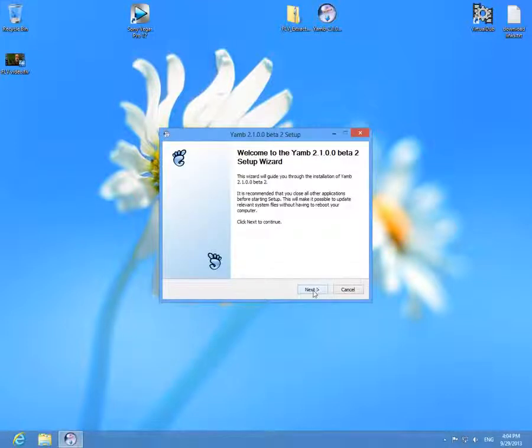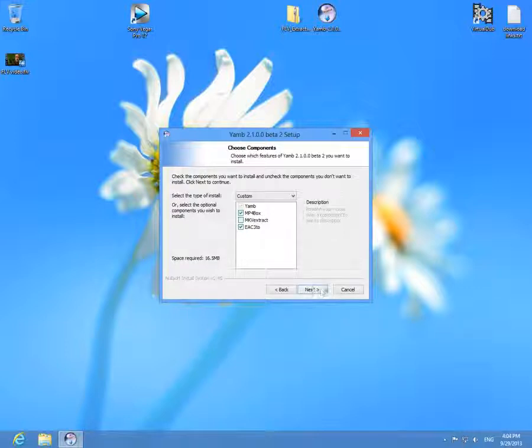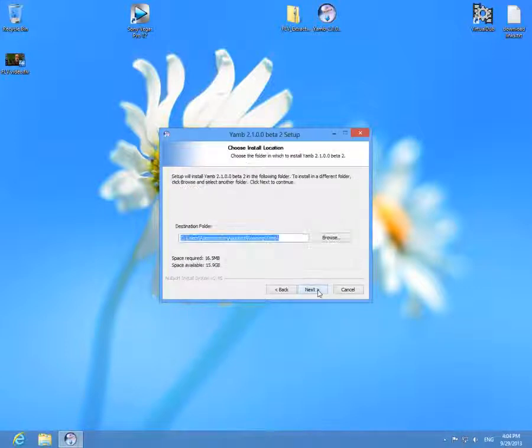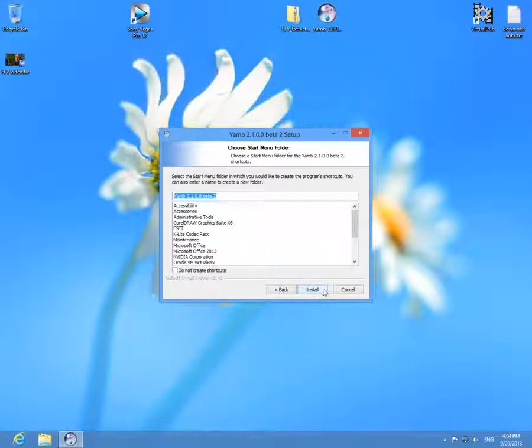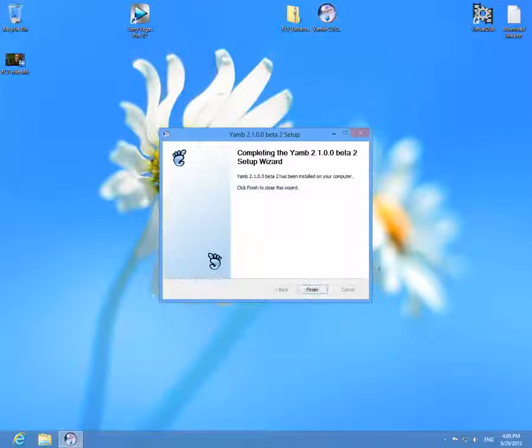Next, I agree. MP4 box must be selected. Click next, next, next and install. Click finish.